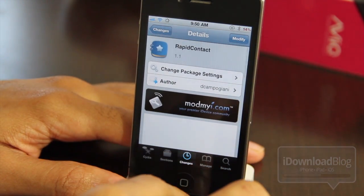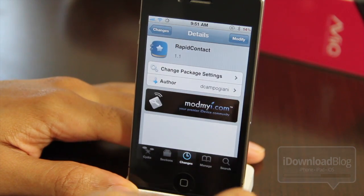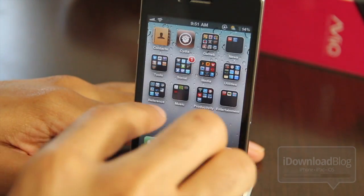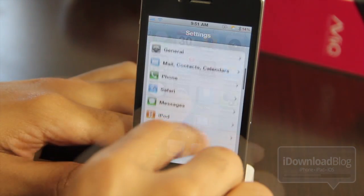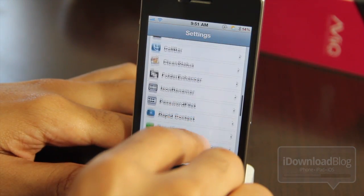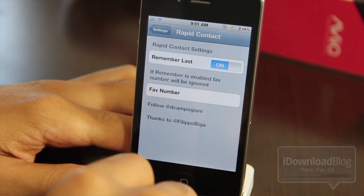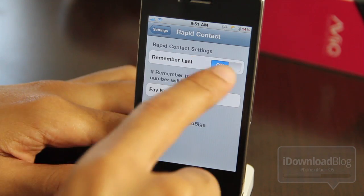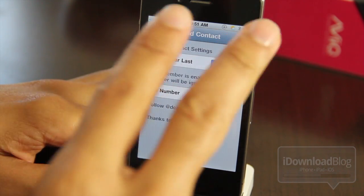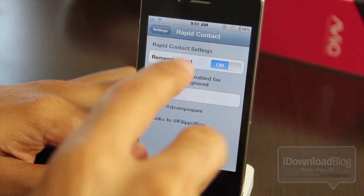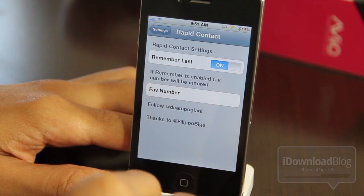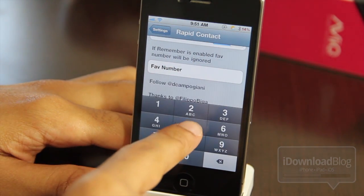Basically, it's an Activator action that allows you to make quick phone calls or send quick text messages. Here is Rapid Contact in the Settings app. There are basically two settings: you have 'Remember Last Contact' and then a 'Favorite Number.'